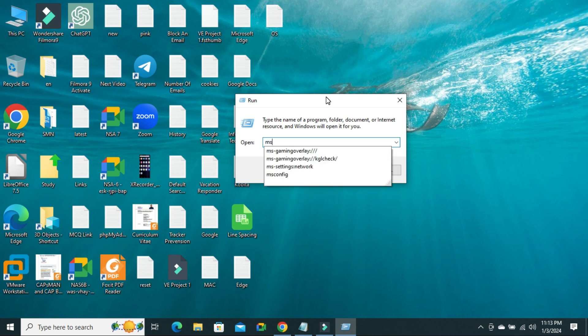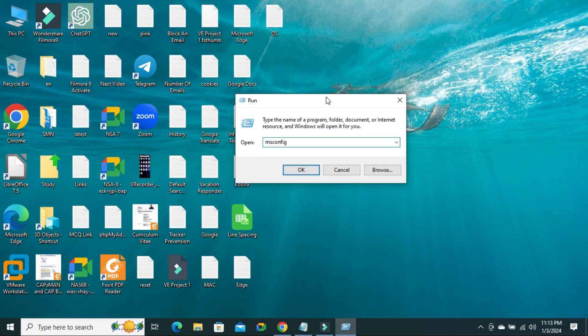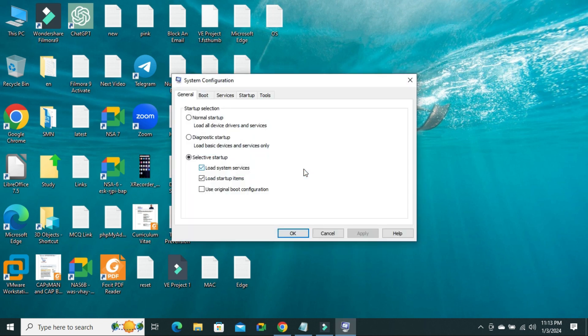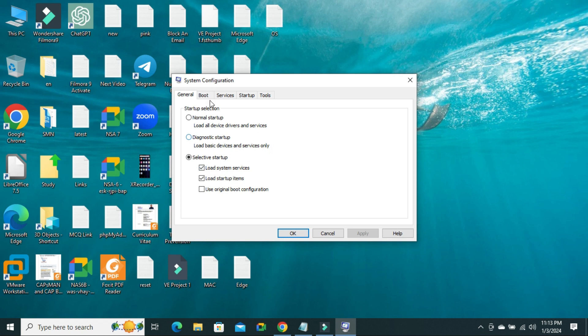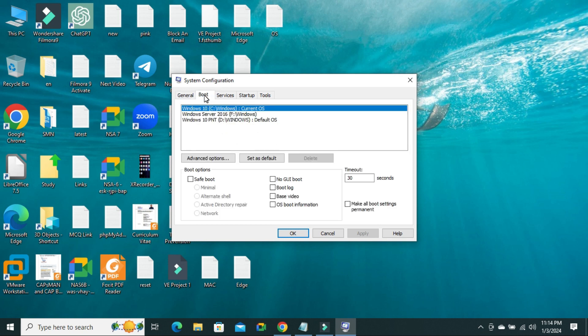Now click on OK. System configuration has been opened, now click on boot tab.